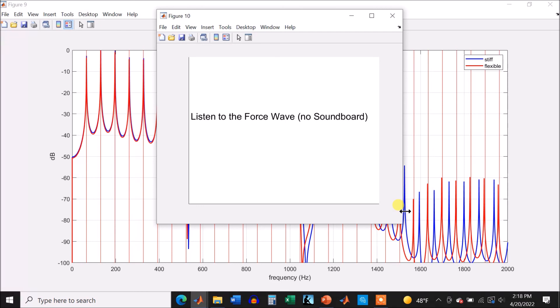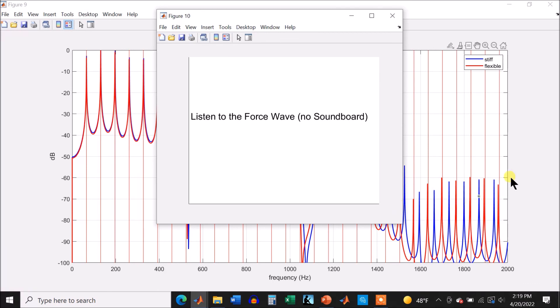But here's the first one, which is the stiff string that has elasticity. You see it died away because of the friction. This is going to be the flexible string. And you see there really isn't much difference. So anyway, that's my response to Ed McMorrow's question. Thanks for listening and watching.